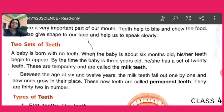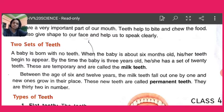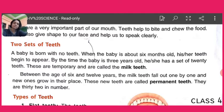A baby is born with no teeth. When the baby is growing, about 6 months old, his or her teeth begin to appear in the mouth. By the time the baby is 3 years old, he or she has a set of 20 teeth. But these teeth are temporary — they fall or break down after some time. That is why they are called temporary teeth as well as milk teeth.